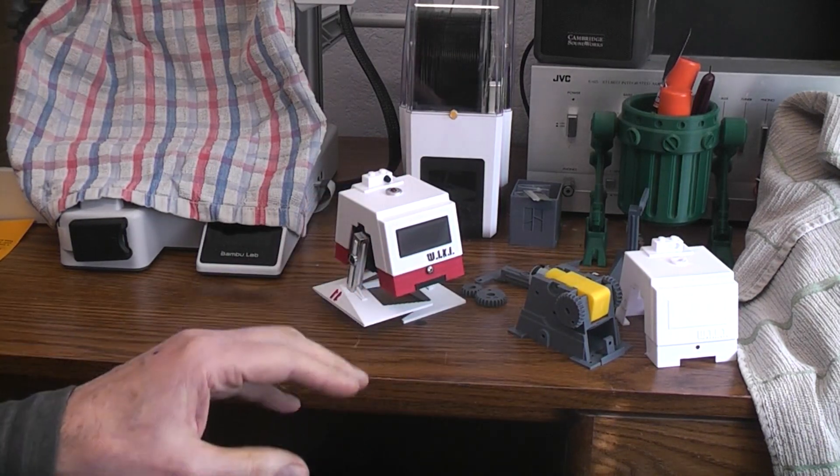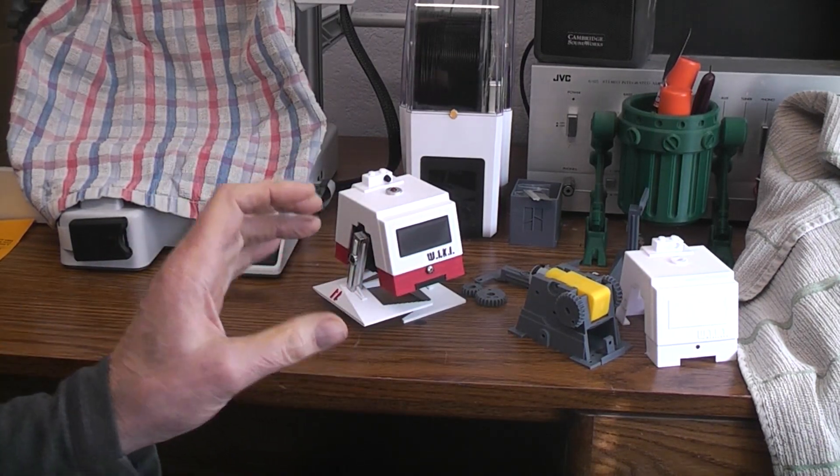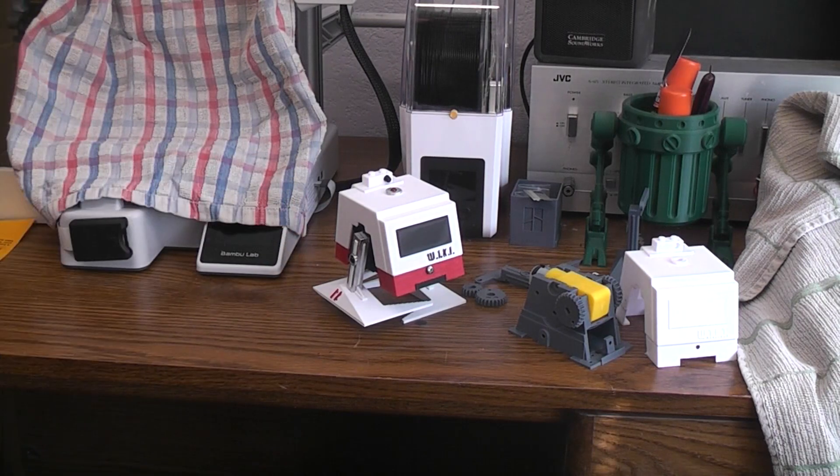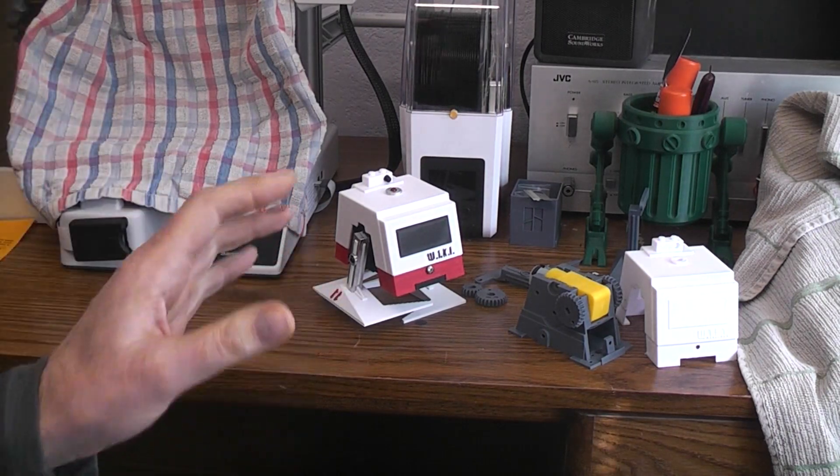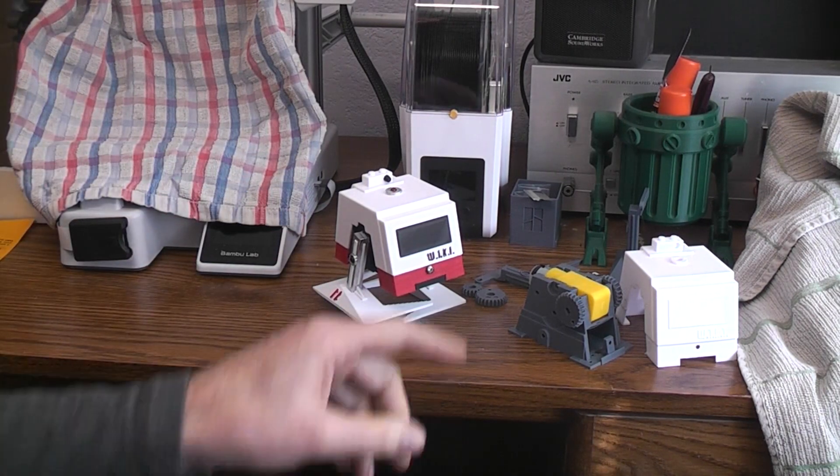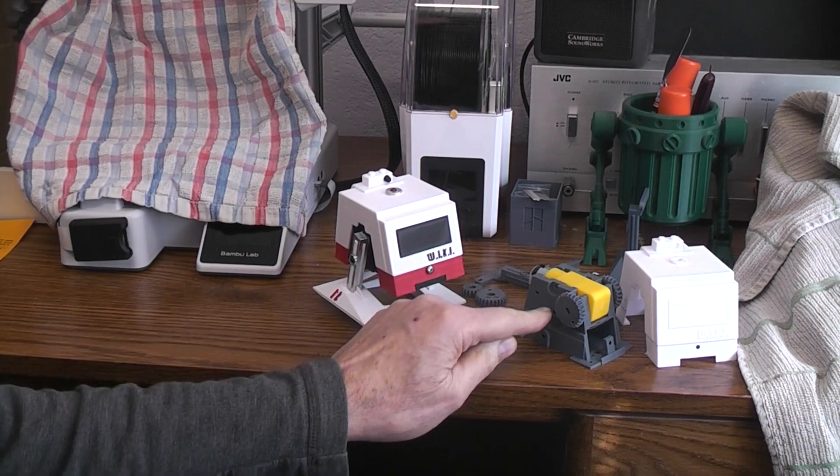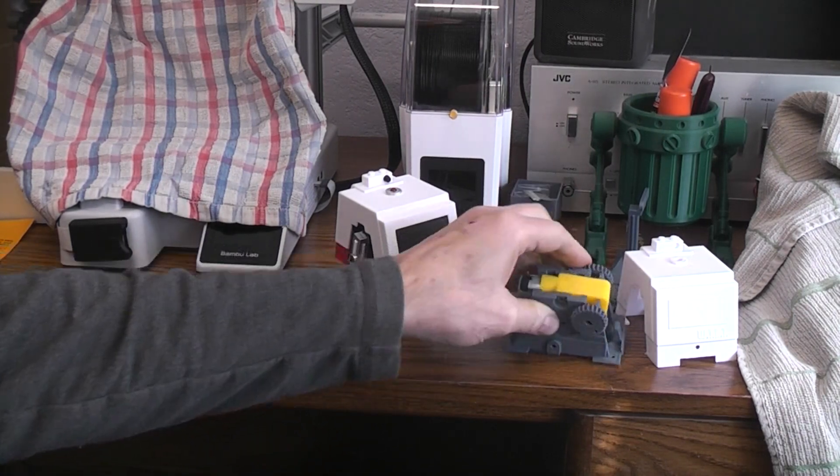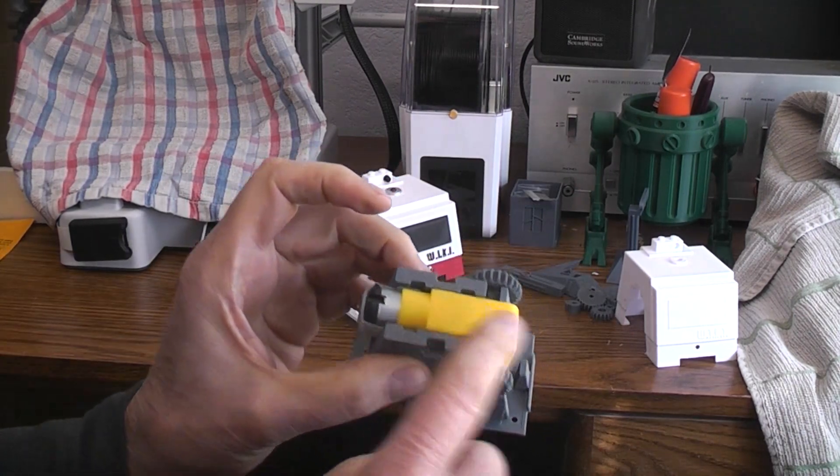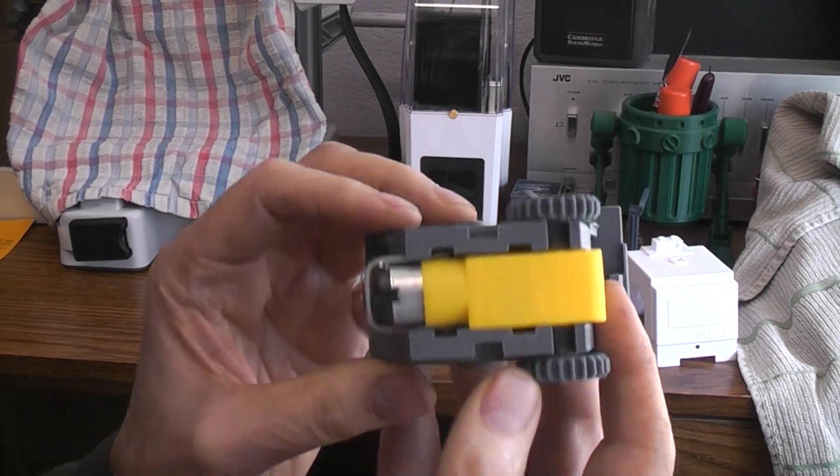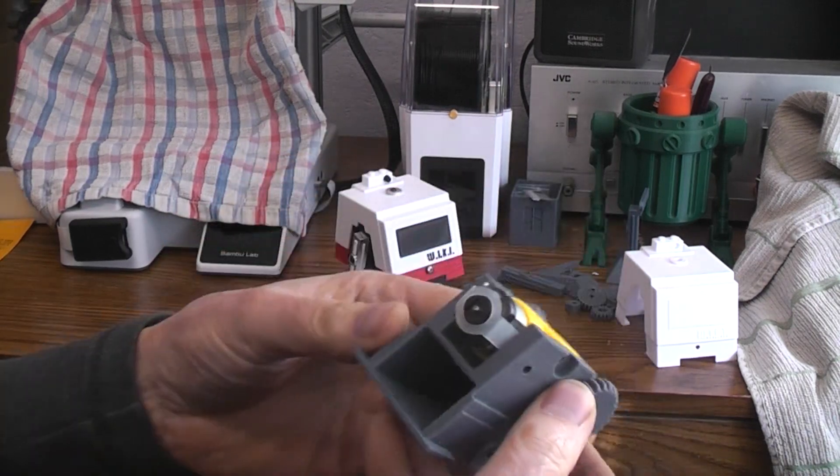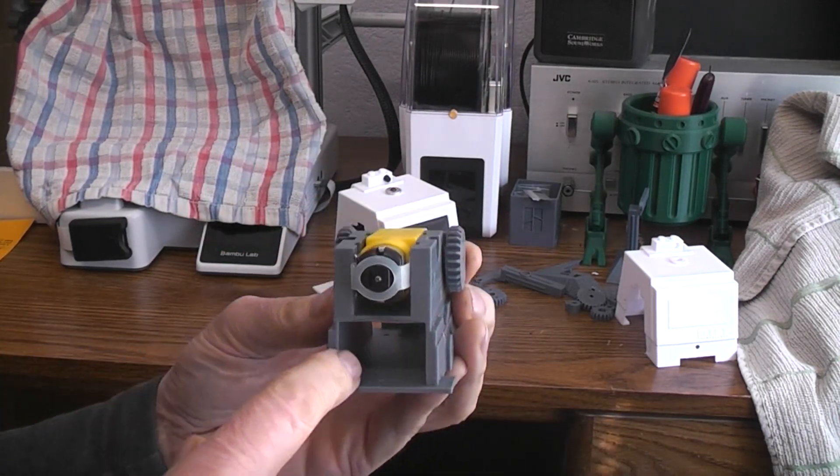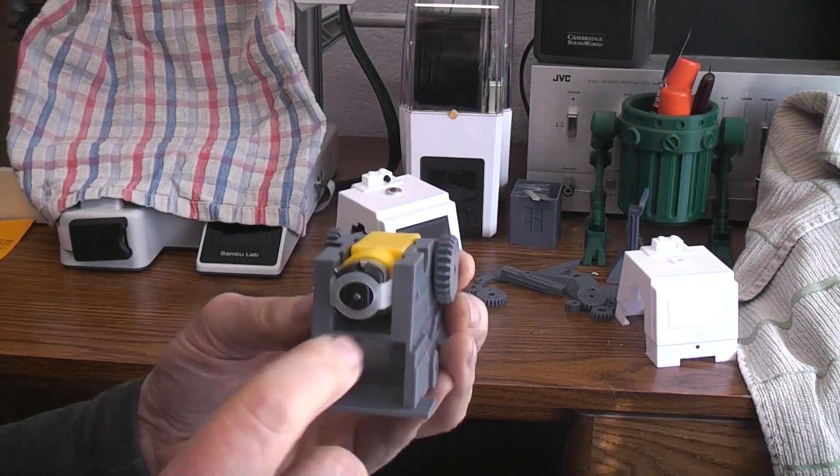At any rate I took his STL files off Thingiverse and started modifying them so that instead of putting an N20 motor in here I could put in a TT type gear motor and this is just to show you how it sits in there.